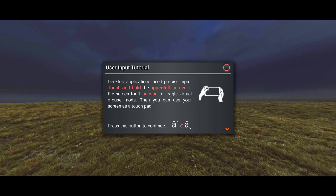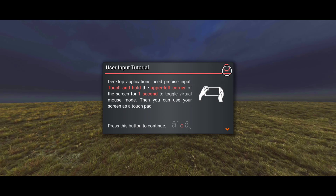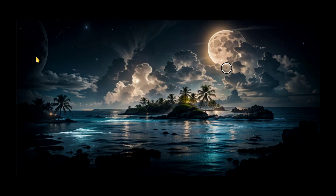Now you have applied the fix. Go back to the app and continue the further process. Press and hold on the upper left corner to enable mouse mode. You have now successfully installed a Linux system in your Android.